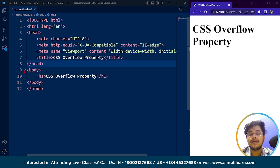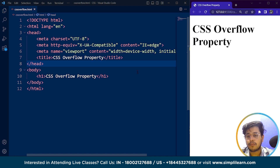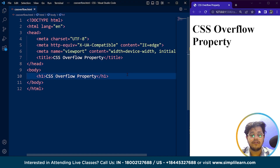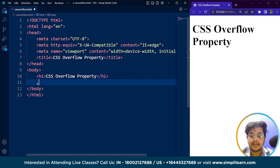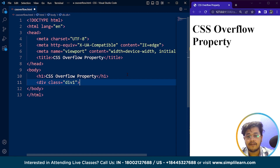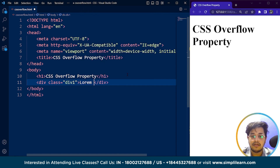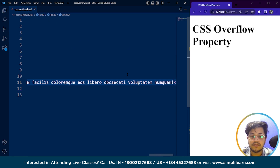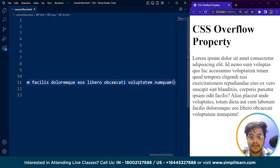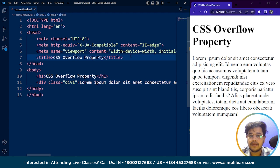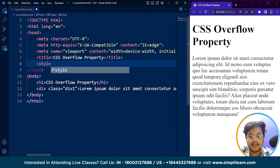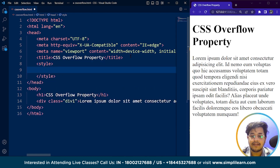What we are going to do is create a division, add some text to it, and then see how the overflow property works — going through all four values. We'll create a div tag, use the class name div-one, and add a lorem50 paragraph. Then we'll use the style tag to access our div tag with the class name div-one.